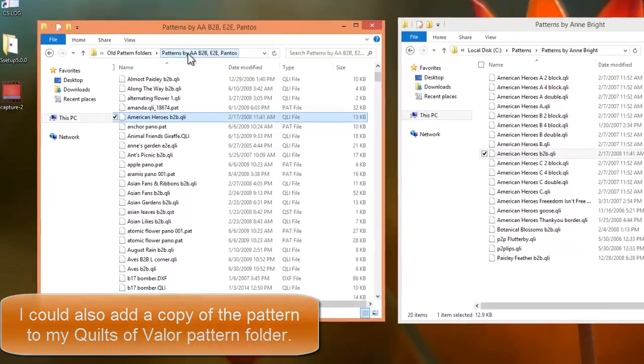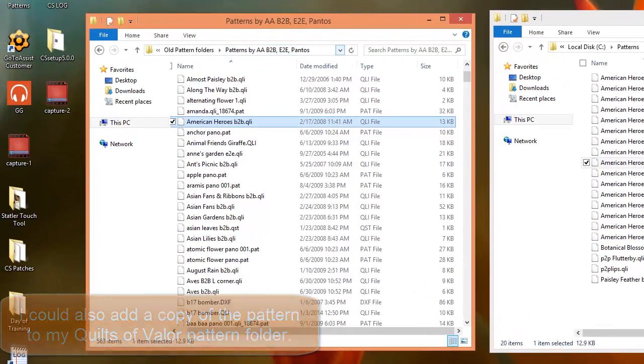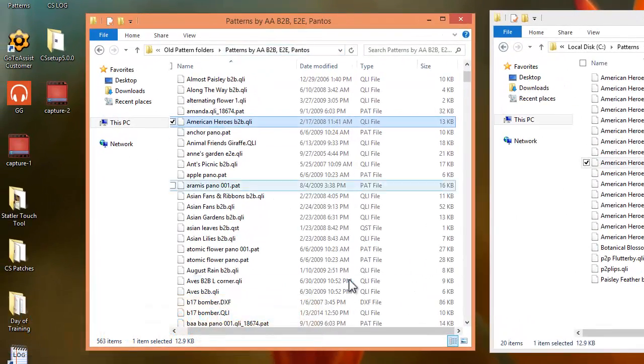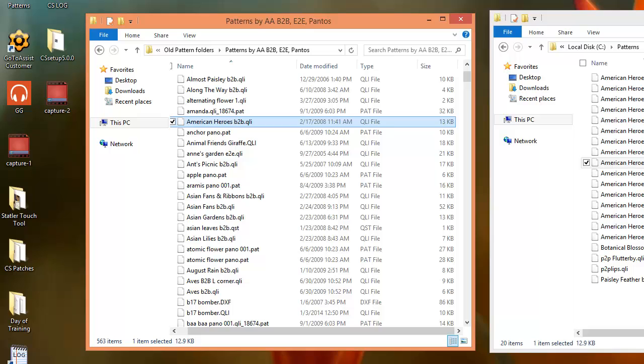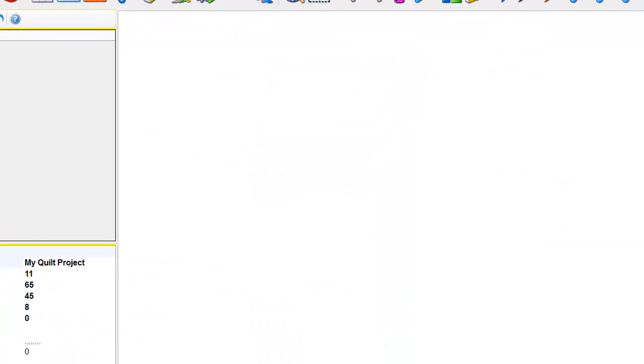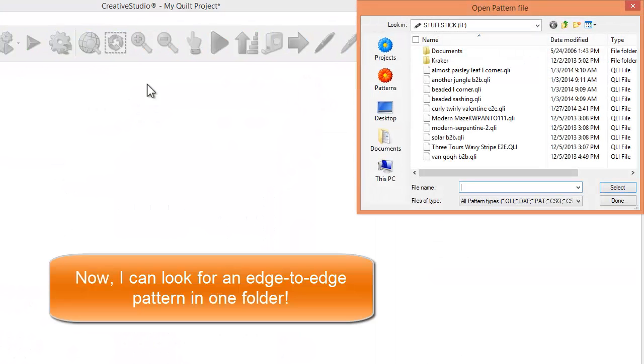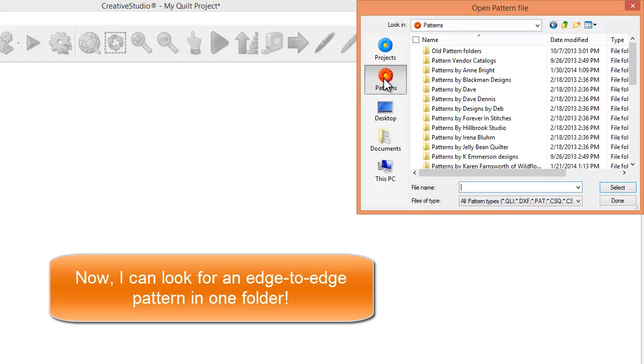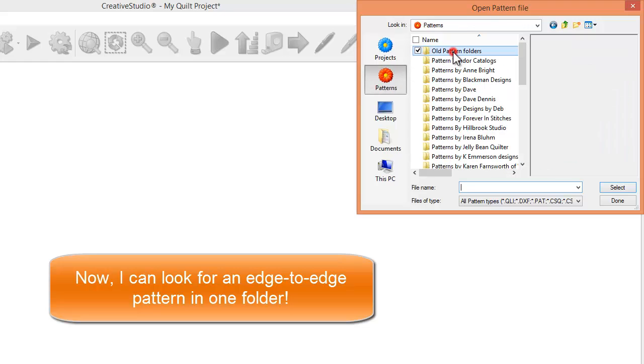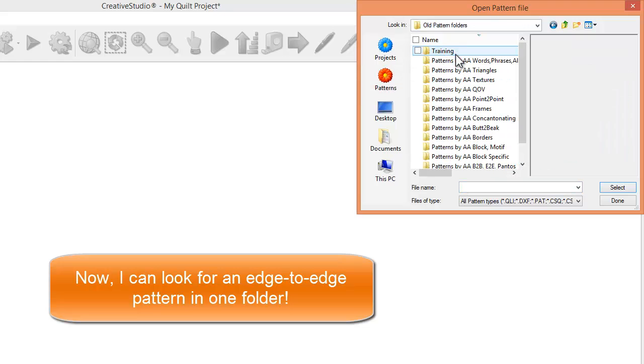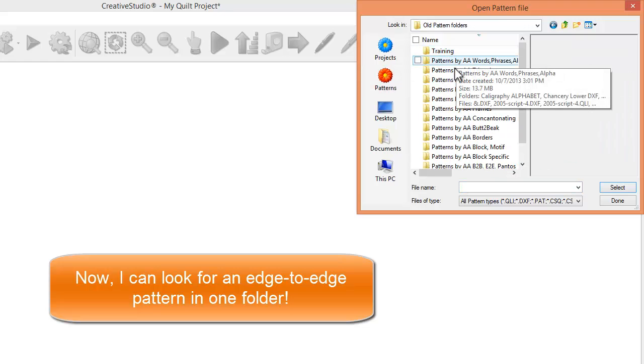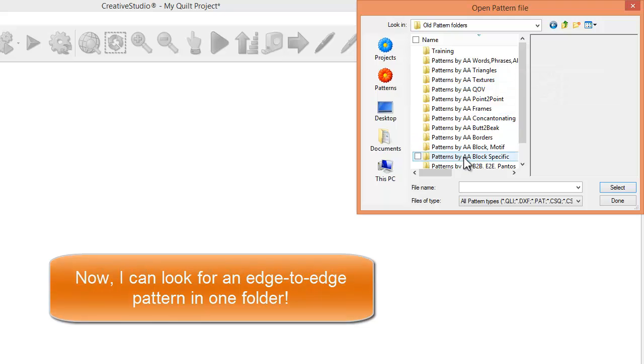And I think it's so much more user-friendly so that now, when I pull up my Creative Studio, and they say, oh, I'd like to look for an edge-to-edge, I don't have to look according to individual ones.